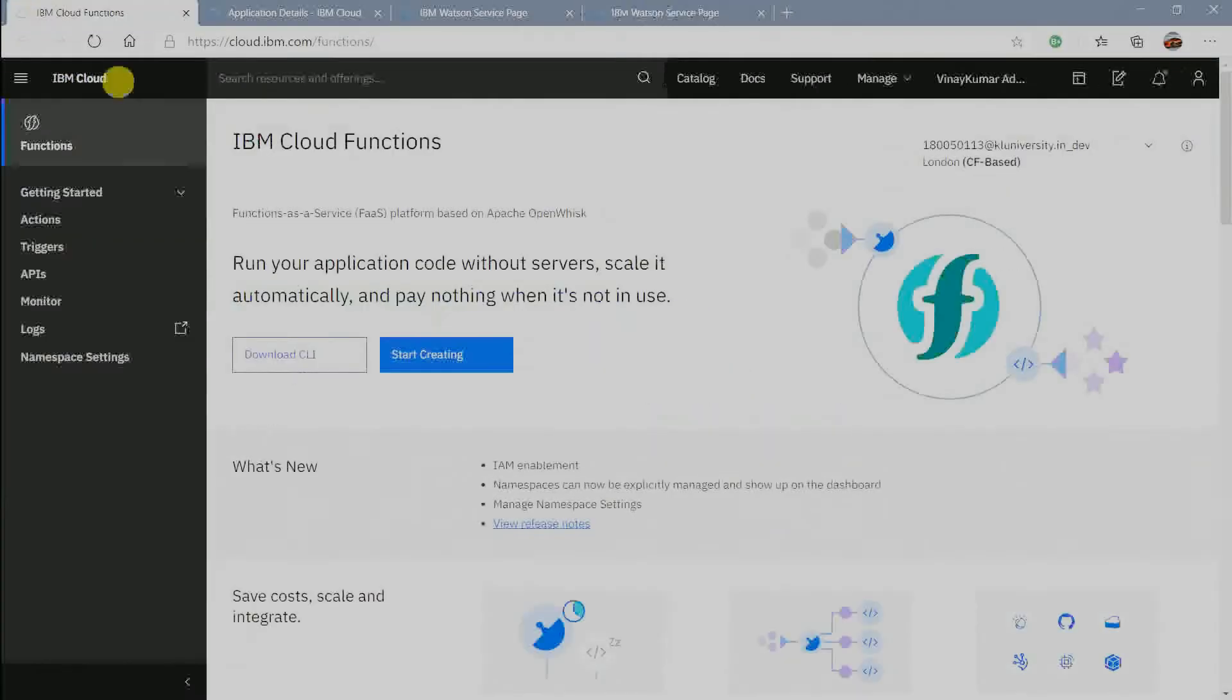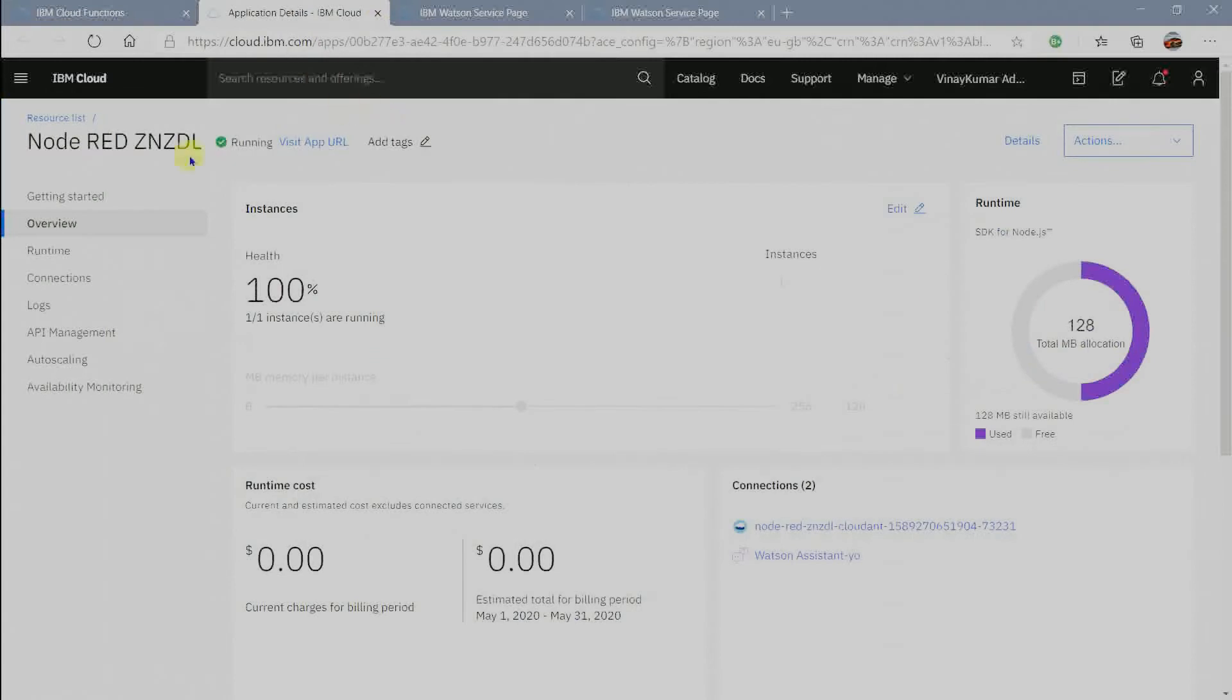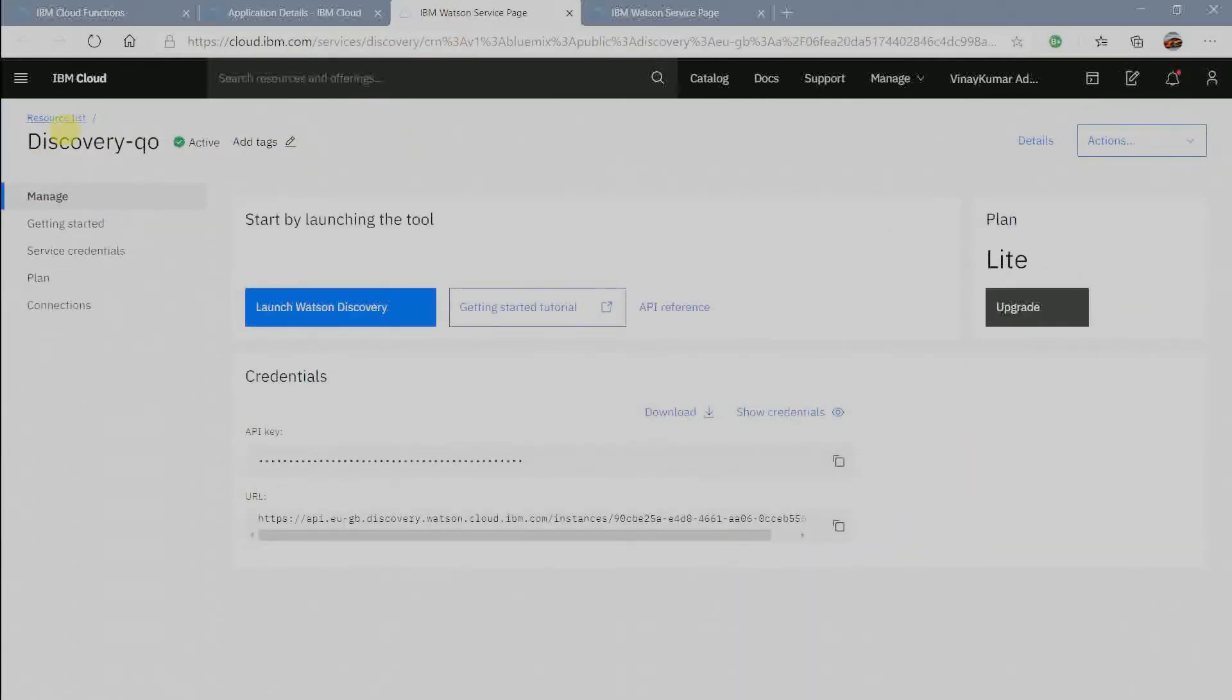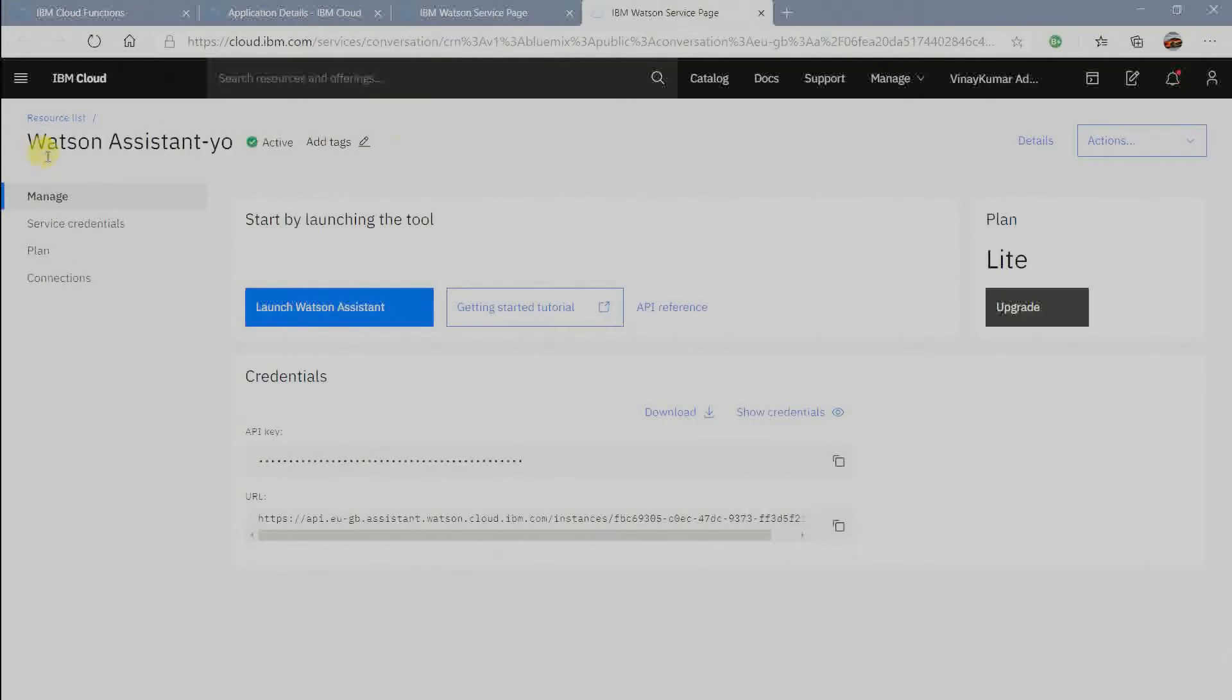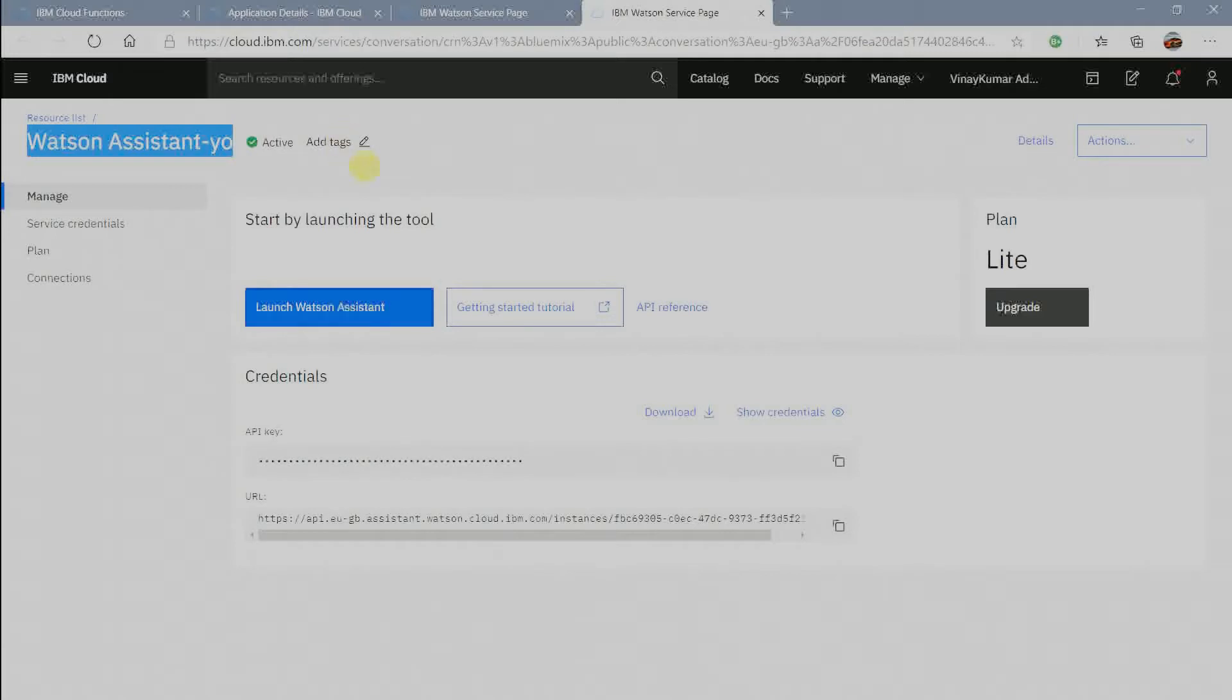IBM Cloud Functions, Node Red, Watson Discovery, and Watson Assistant are required for this project and I have made the instances in IBM Cloud under Liteplan which is free of cost.